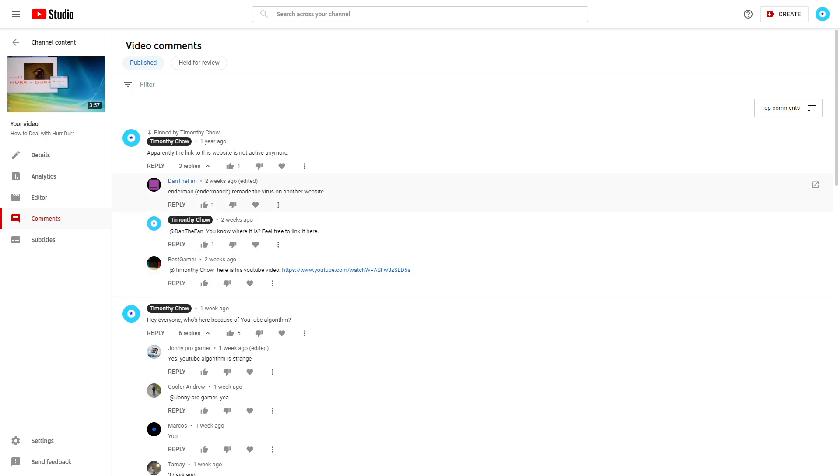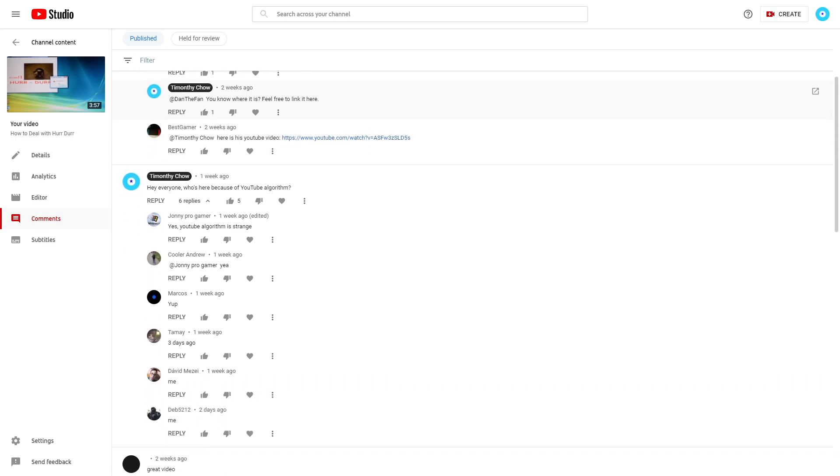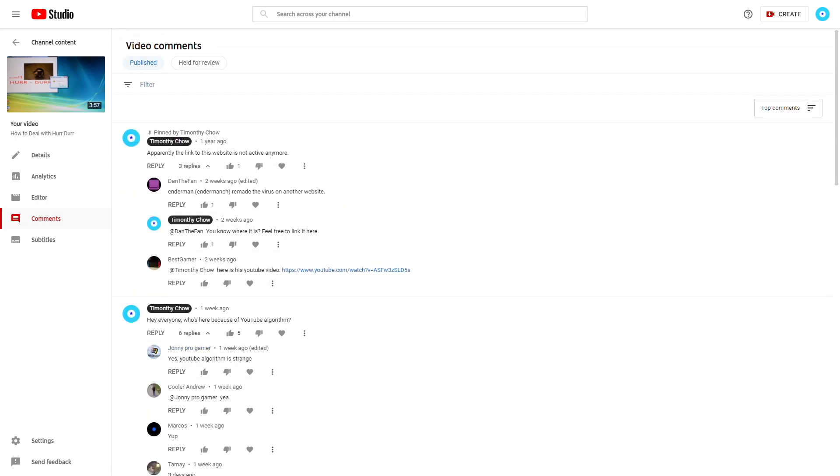Apparently one of my earlier videos just got into the YouTube algorithm, and now I'm getting plenty more views on one of my earlier videos, specifically the Her Deer video.